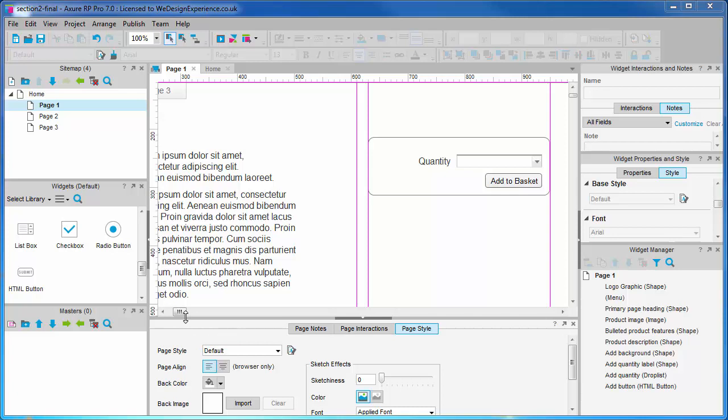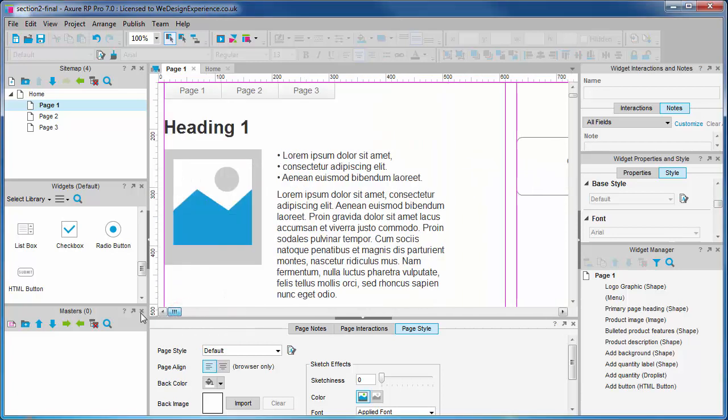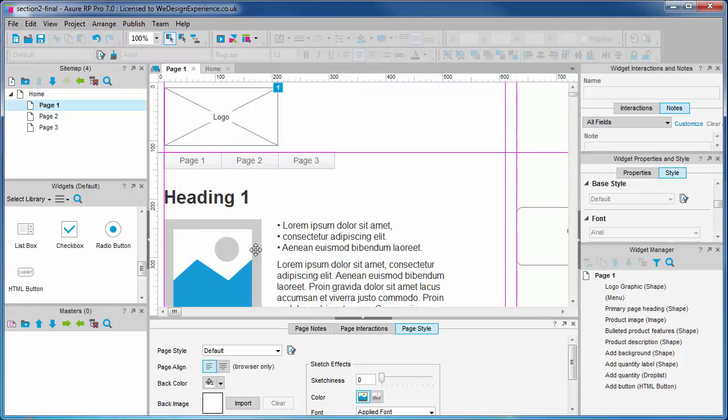We're now going to create some masters. Do you see any obvious contenders for a master here? Yes, you've got it.